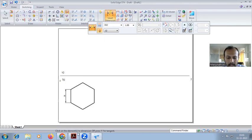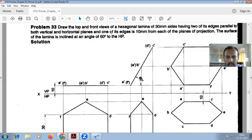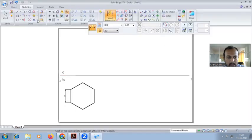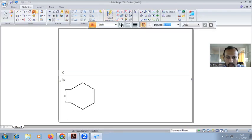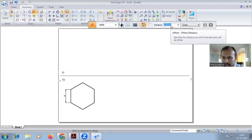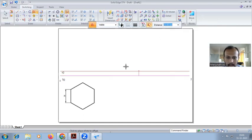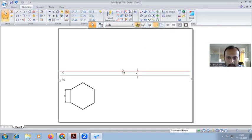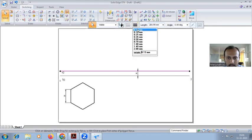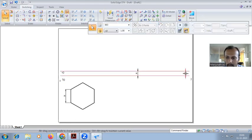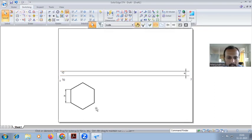One edge above the XY line will be 10mm — from the equation: one of its edges is 10mm from each plane. So 10mm you have to take from each plane. From VP and HP, use the offset command. Give the distance 10, press enter, select the XY line, and pick upwards. It will show the line. Select line thickness 0.13 and the dimension — this is the top view of the hexagon.